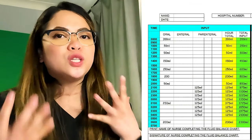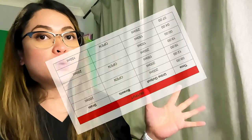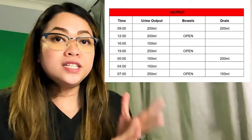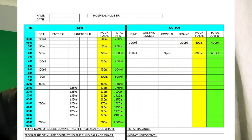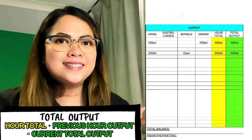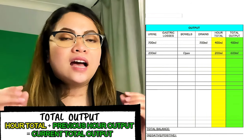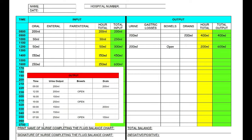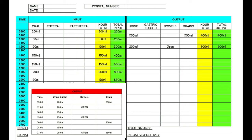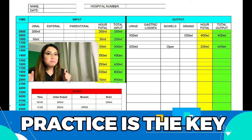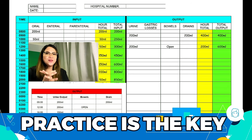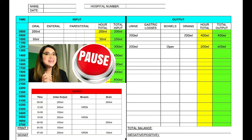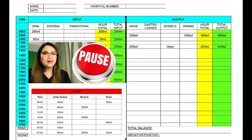Now that we've completed our total input, we move on to the total output using the same method. I want you to pause the video and work this out — the 0900 up to 1200 noon has already been done for you, just follow the same method. Remember, practice is the key to passing your OSCE exam. Pause the video and get back to me when you have completed the total output.